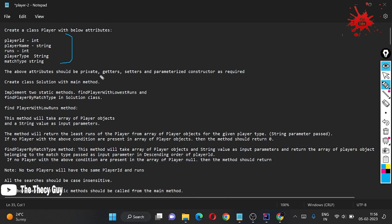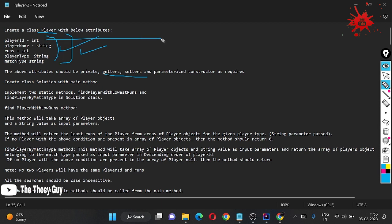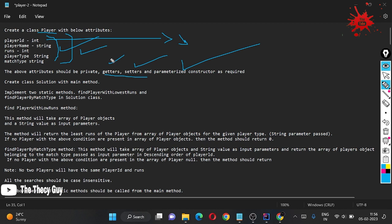Since all attributes are private, we need to write getters and setters. Getters are used to get the value of a parameter — for example, if we create an object of Player and need the playerId value, we use a getter method. Setters are used to set a value. We also need a constructor to initialize values when creating an object.